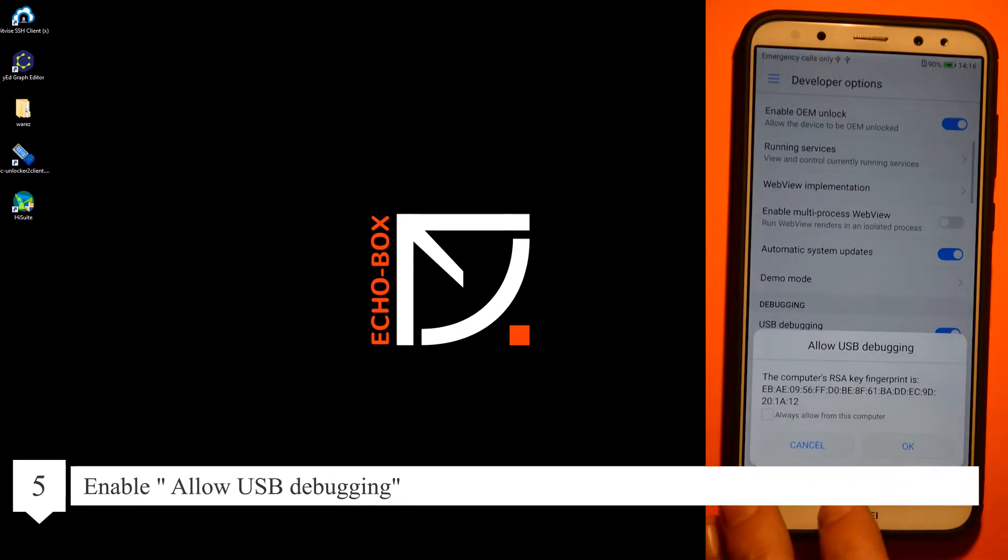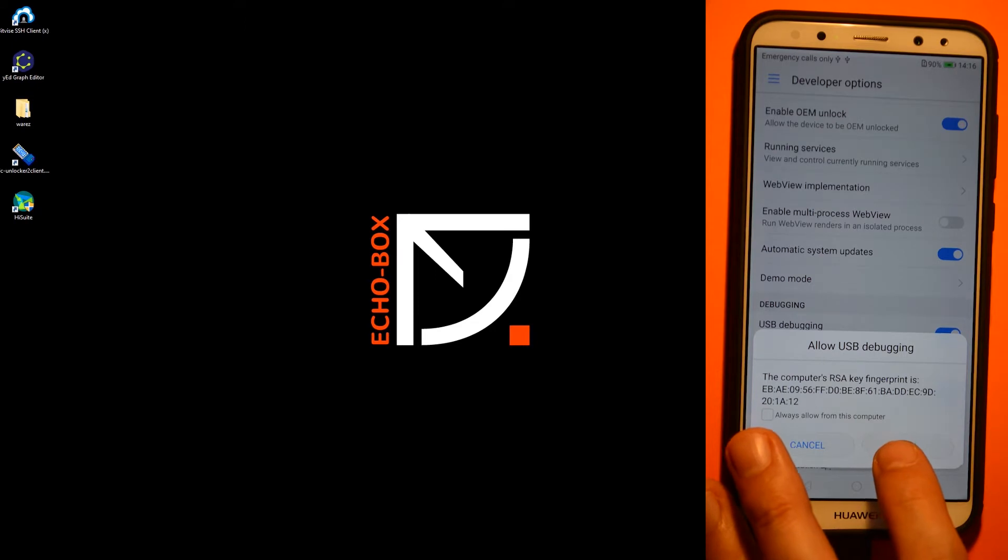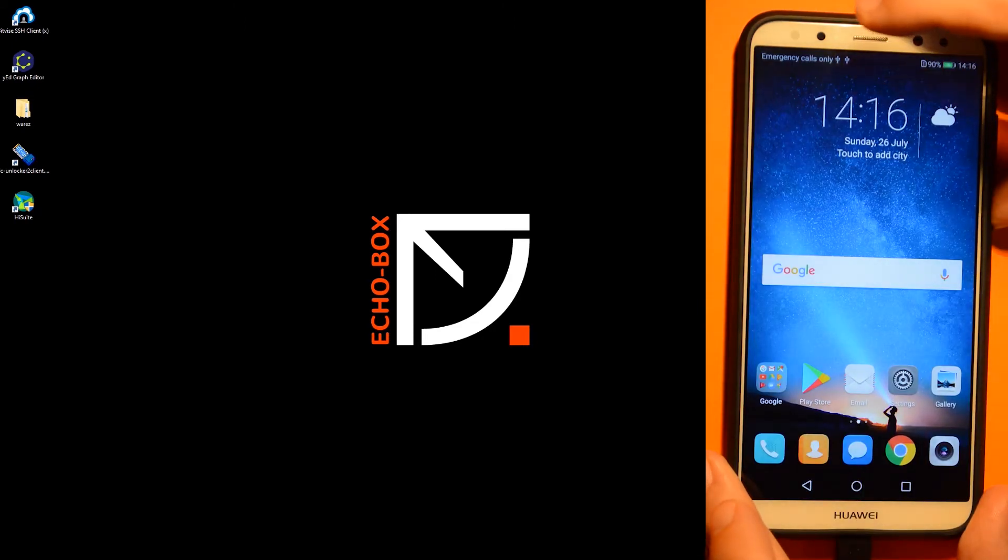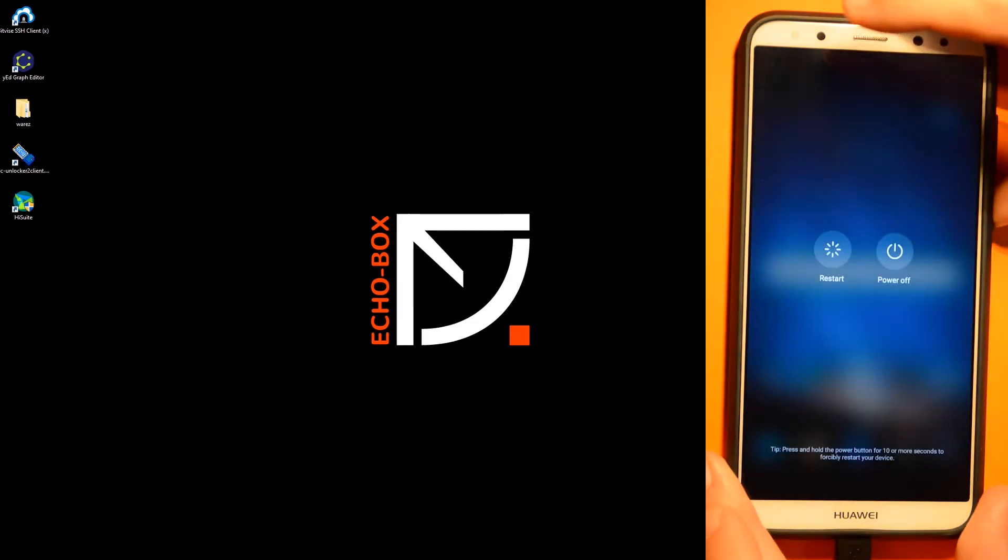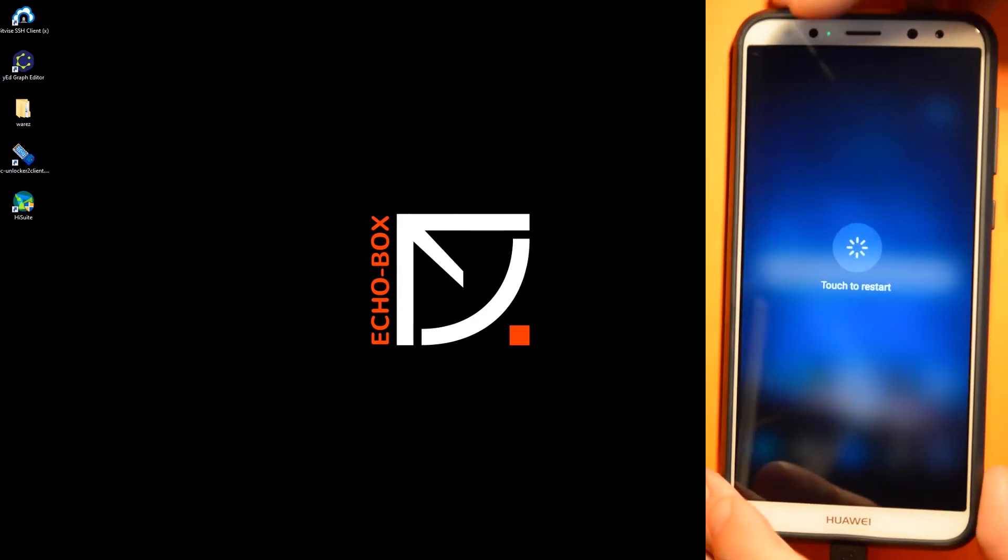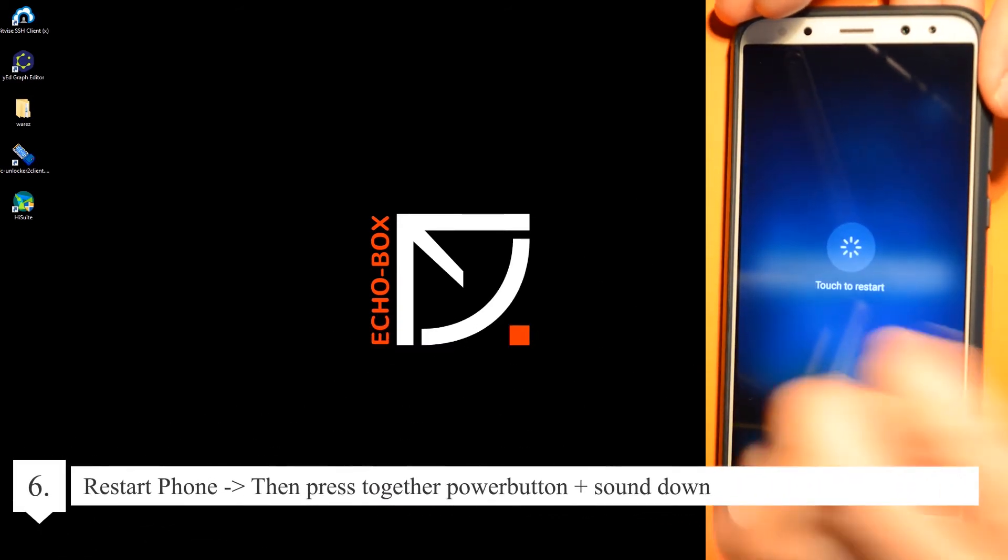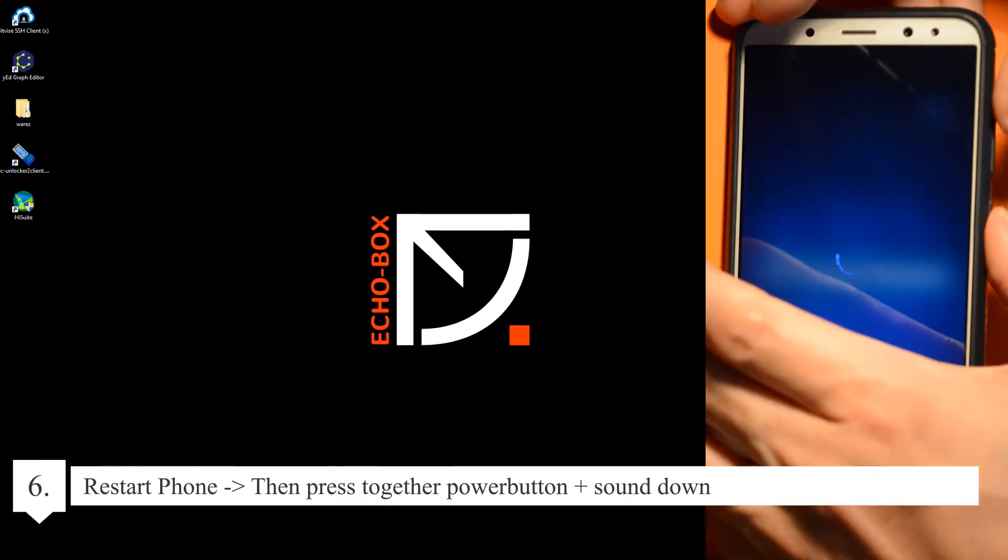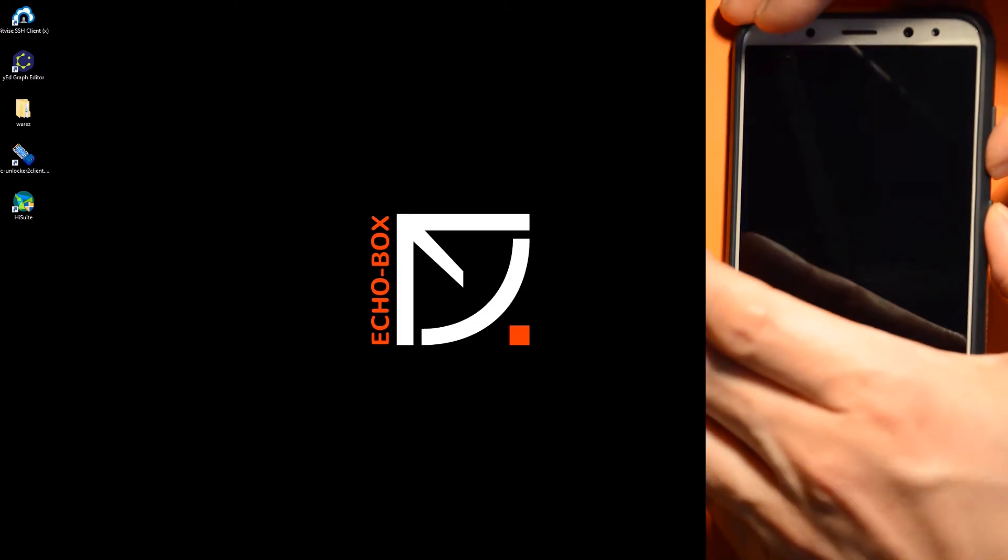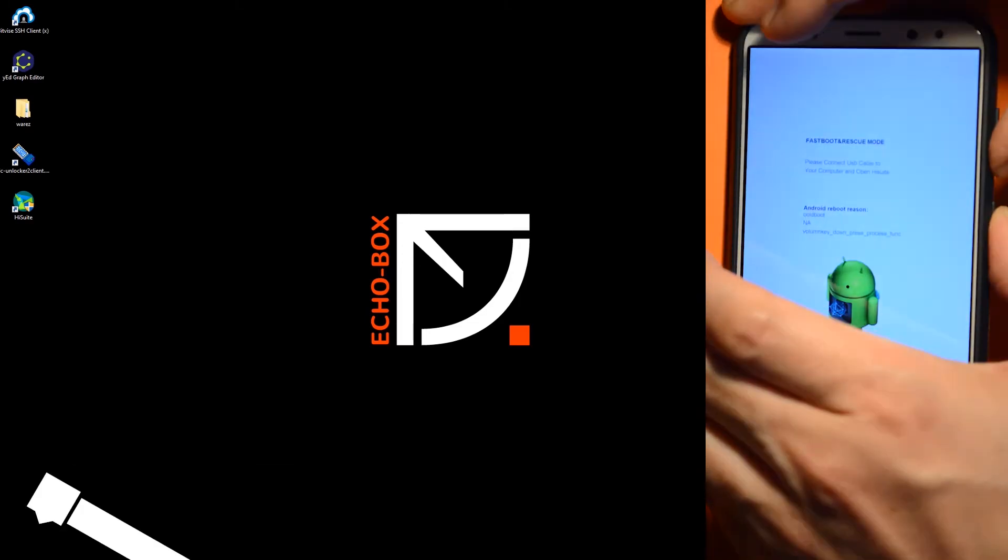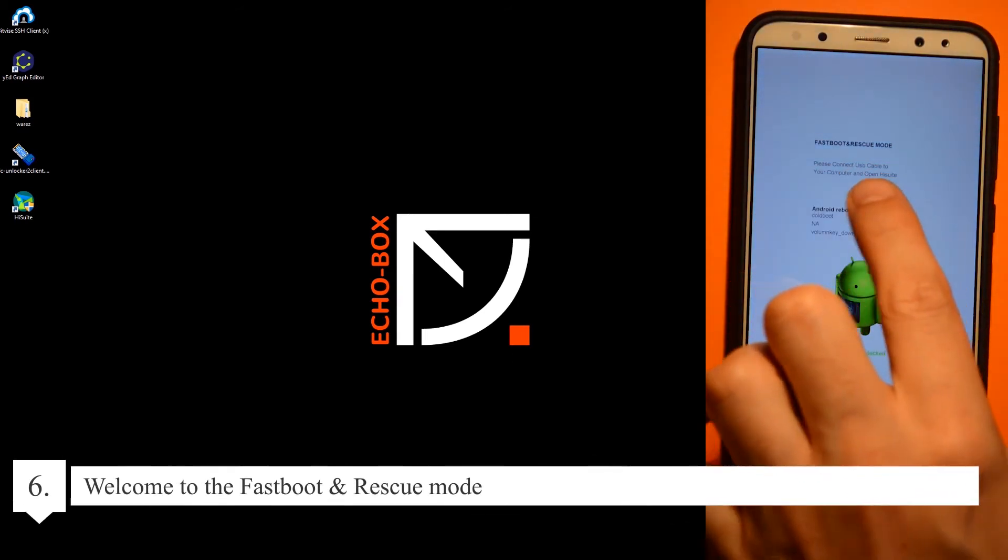It's important that your phone is connected with the USB cable. Now restart the phone and press together power button and volume down. Welcome to fastboot and rescue mode.